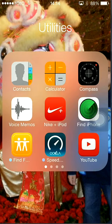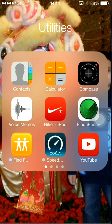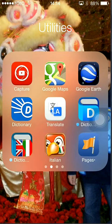Also iPod, Find My iPhone, Find My Friends, B-Test, YouTube, Capture, Google Maps, and Google Earth.